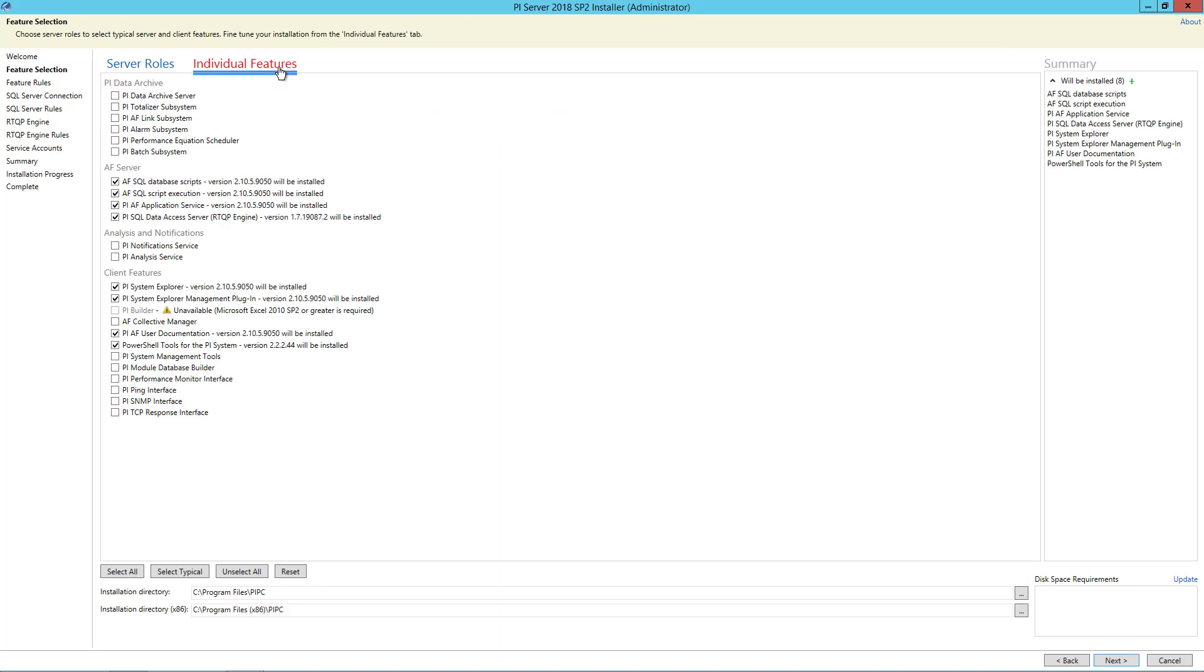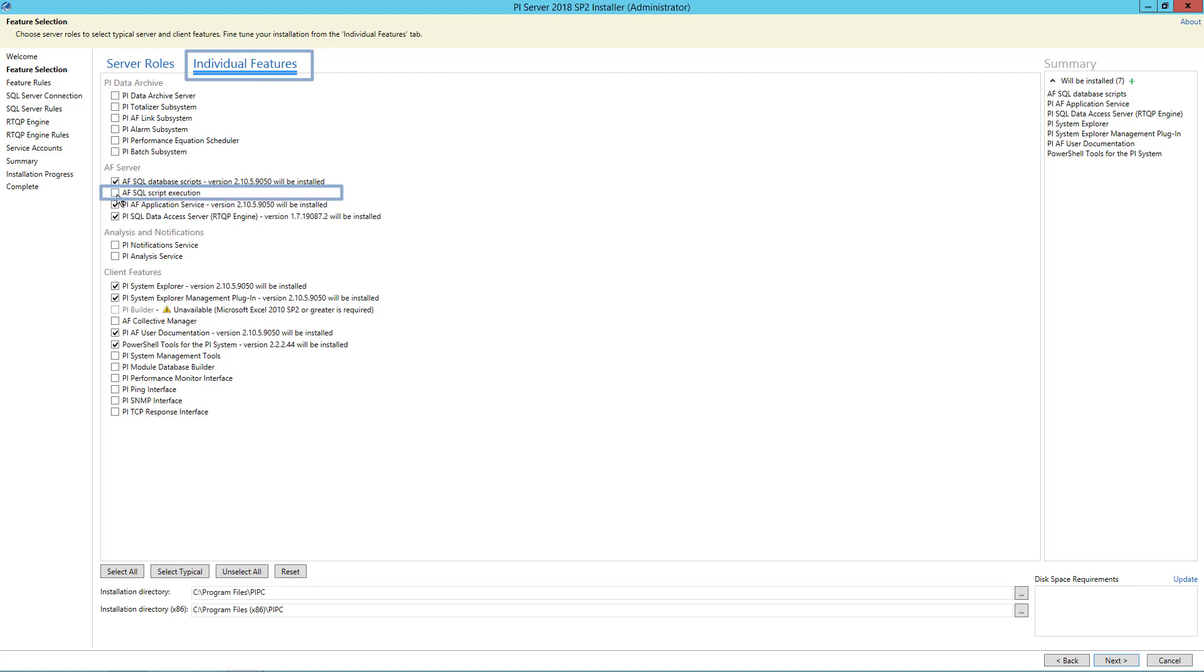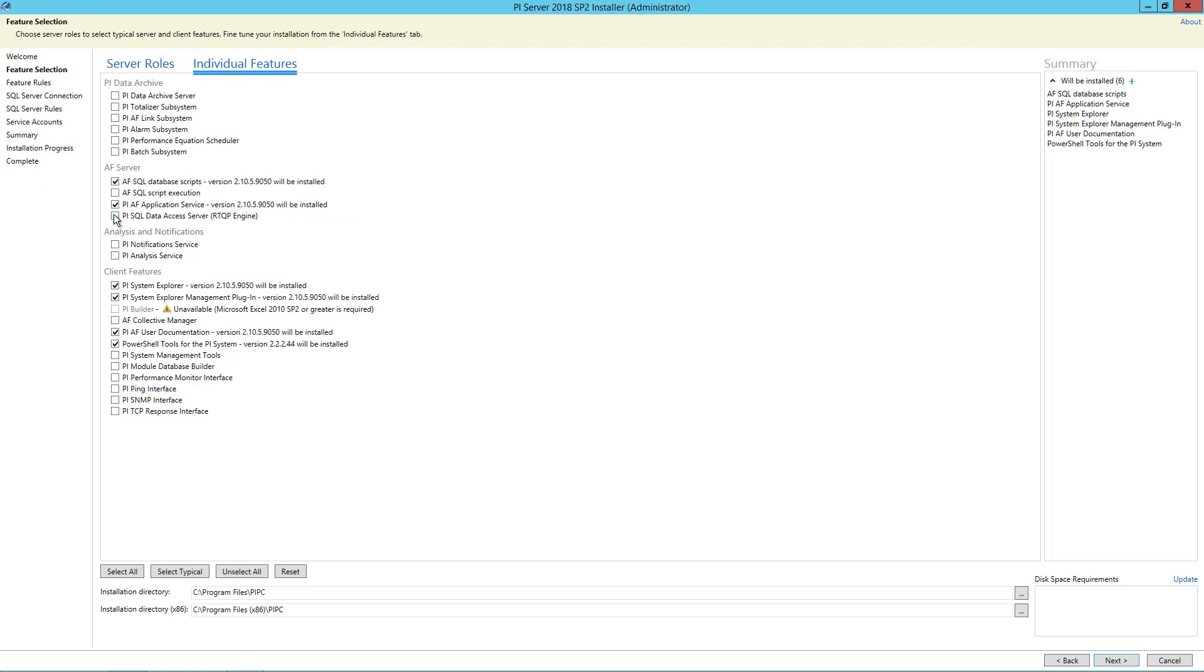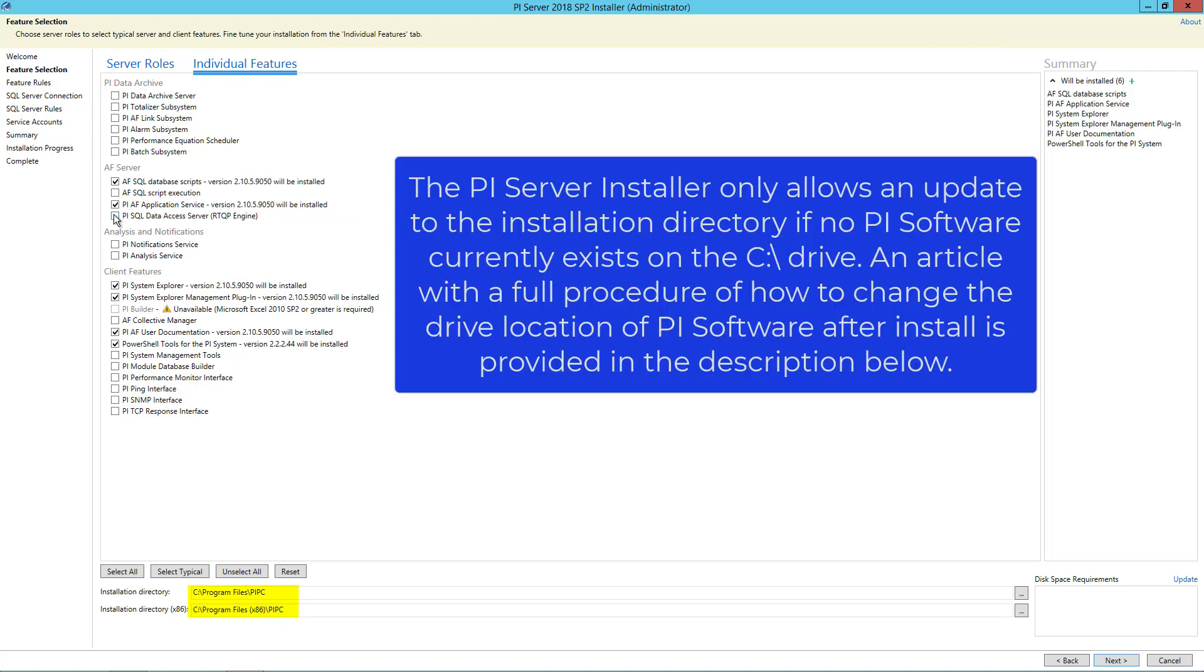Under individual features, uncheck the box for AF SQL script execution. We do not need to execute the SQL scripts since the AF SQL database already exists and does not need to be upgraded. I will also uncheck PI SQL Data Access Server as we will not need it. I'll install the AF server on the C drive and so I will not change the default installation directories. You can update the installation directory to a different location if you do not want to install the application service on the C drive.